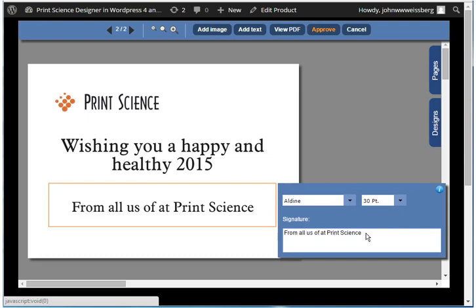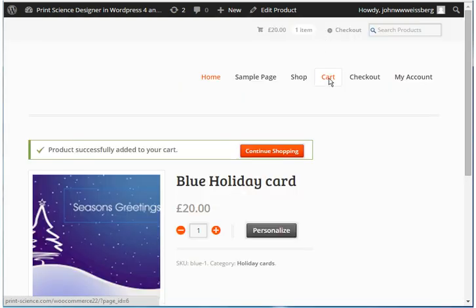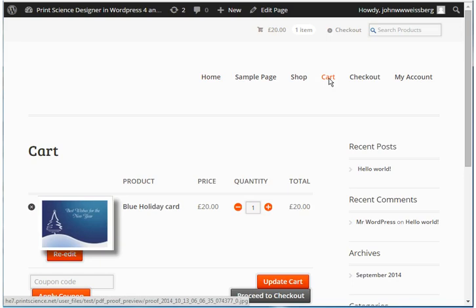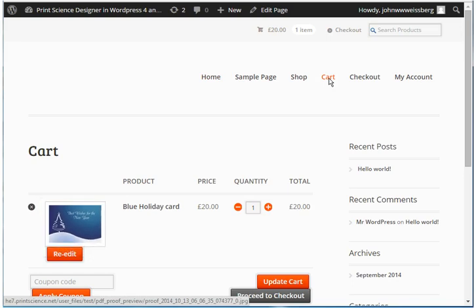When your customer has completed the design online process, they will hit the Approve button. The customer is now back in the WooCommerce site, and we see the newly created product in the shopping cart. Your customer will see a thumbnail image of the newly created PDF file, and if they click on that thumbnail image, they'll see an enlarged version.